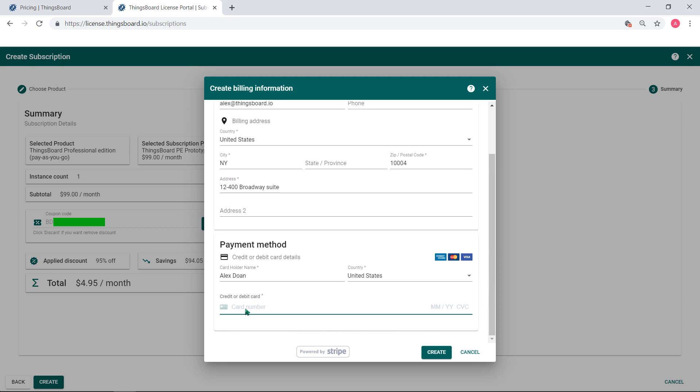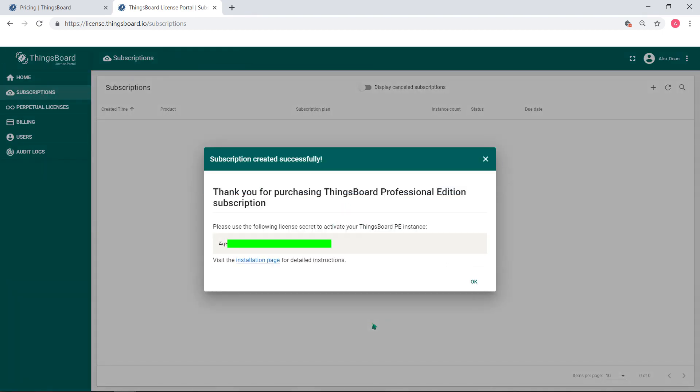If you try to use an invalid card, Stripe will alert a notification. My card is valid, so I am charged successfully. The result is a license secret.